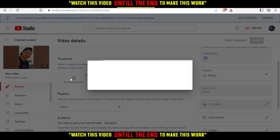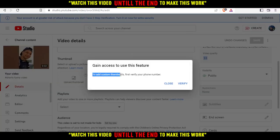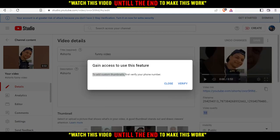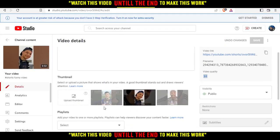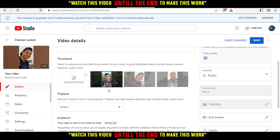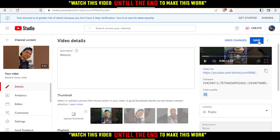You can click 'Upload Thumbnail' or choose a thumbnail from the video. I'm going to click 'Upload Thumbnail.' Note that to add a custom thumbnail, you first need to verify your phone number. Once verified, it will open your file explorer — choose the picture or thumbnail you want to add and select it.